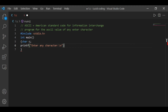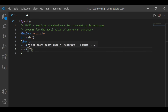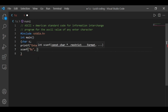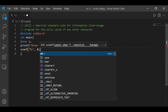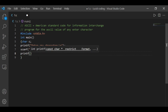I am writing 'Enter any character'. After that I am using scanf with the %c specifier because I have declared a character type variable, and I am giving the address of 'c' to store the character input.